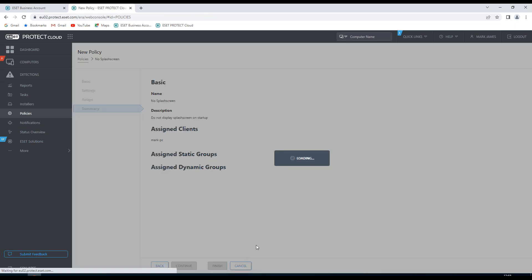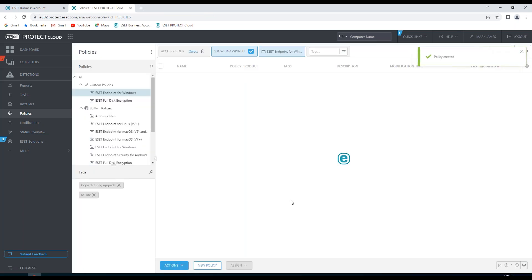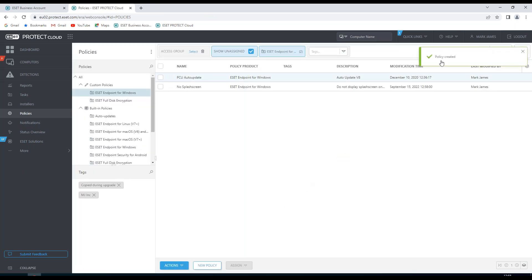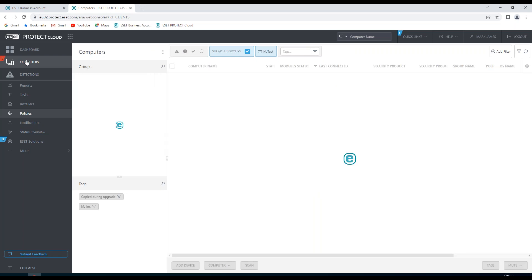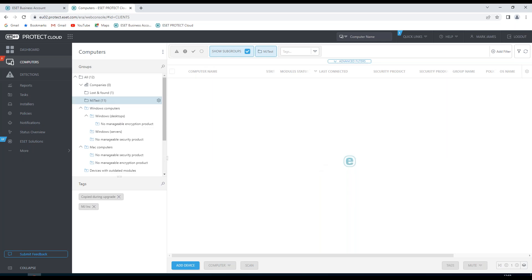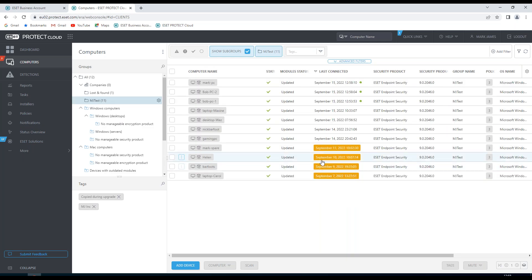And then when I click Finish, I'll see that the policy has been created, and I see it listed in my policies here. Now this particular splash screen will only be applied to one computer. And it just means that on boot up, this particular computer will not display a splash screen for the ESET product that I've associated this with.